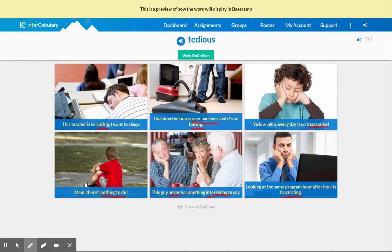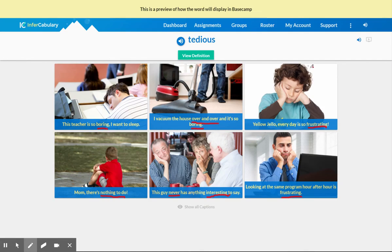All right. So now what you're going to do is take all these words and these examples and you're going to come up with your own definition for the word tedious. Then you're going to come back and compare your definition with the definition in Invocabulary.